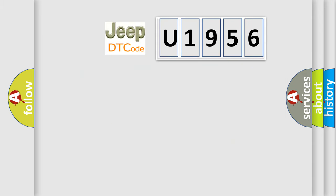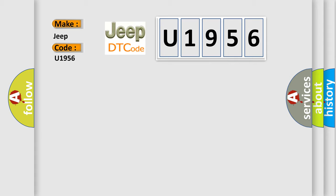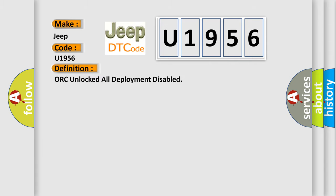The number itself does not make sense to us if we cannot assign information about it to what it actually expresses. So, what does the diagnostic trouble code U1956 interpret specifically for Jeep car manufacturers? The basic definition is ORC unlocked all deployment disabled.